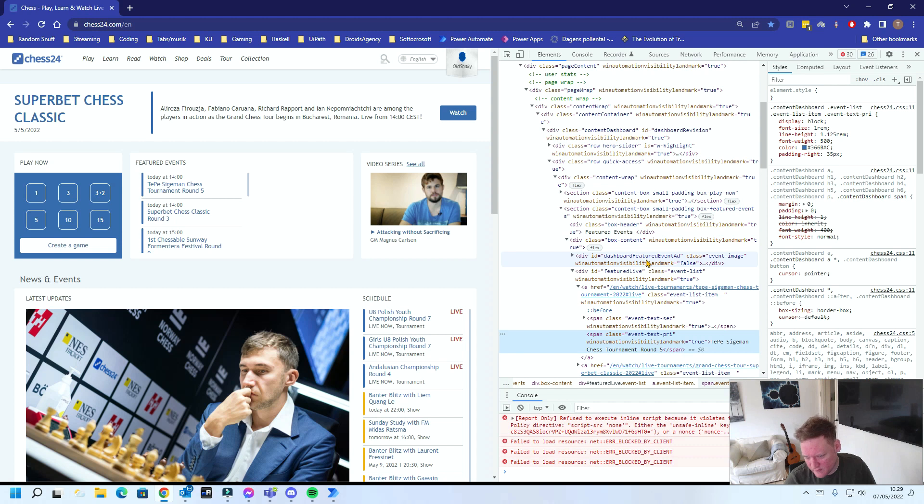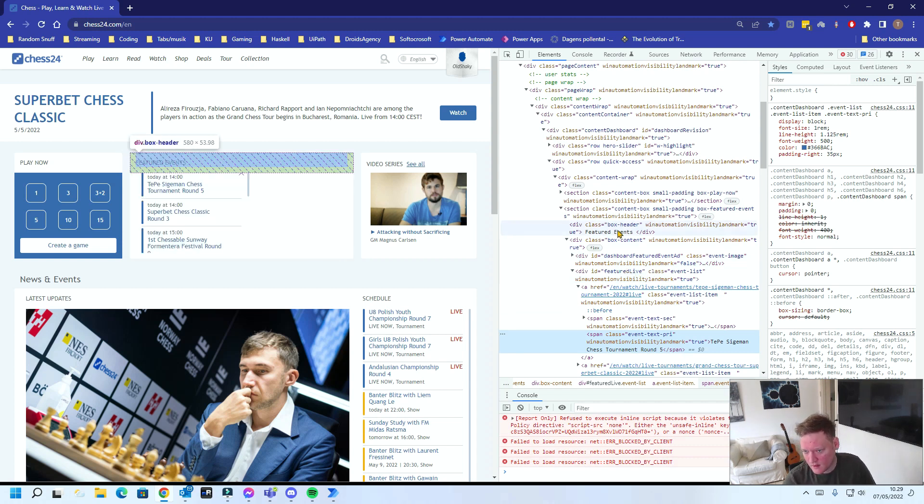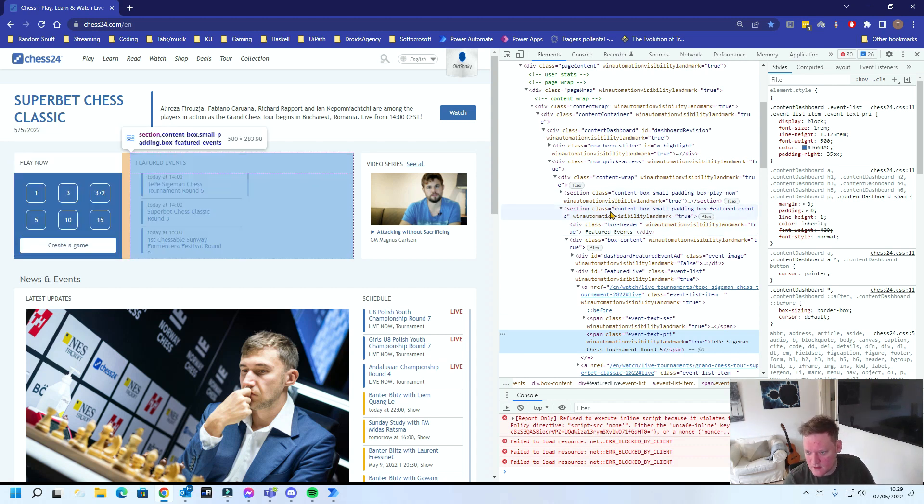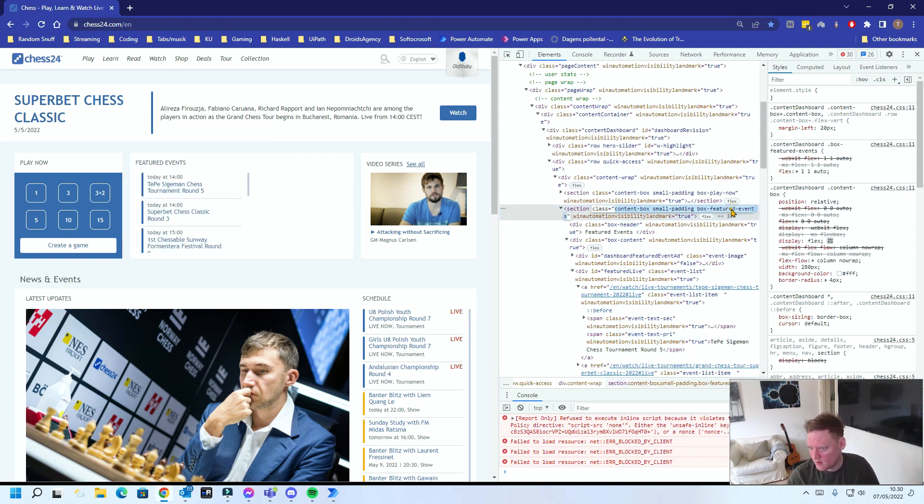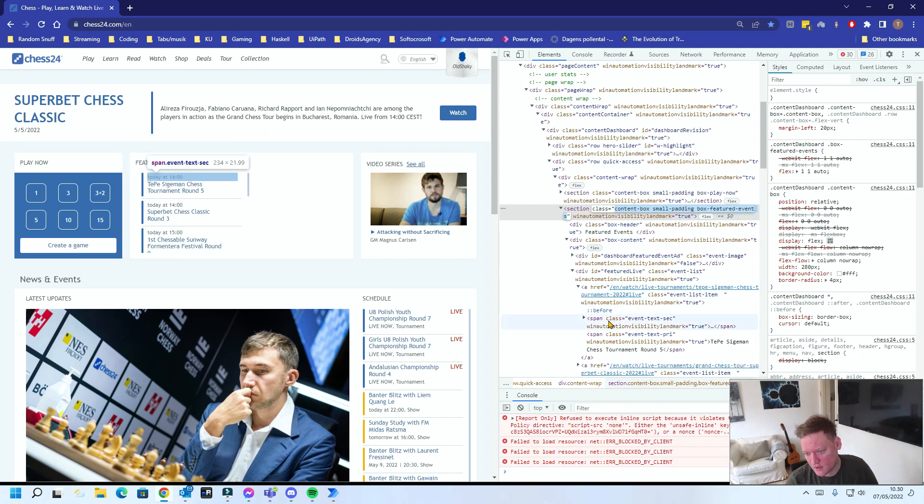So what I do is look for something in this tree structure that actually is unique and there's a bunch of stuff actually. There's this dashboard FeaturedEvent, the FeaturedLive, and I can see all this is embedded into a section with the class attribute content box FeaturedEvent. So this is perfect.